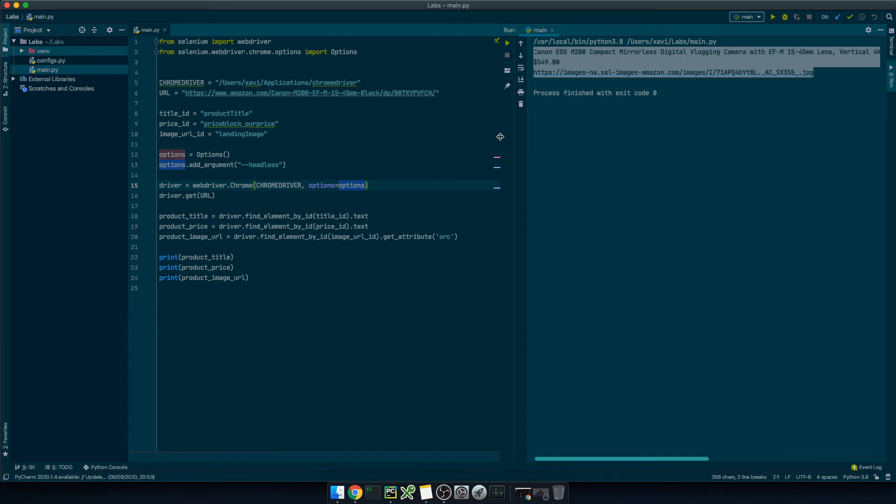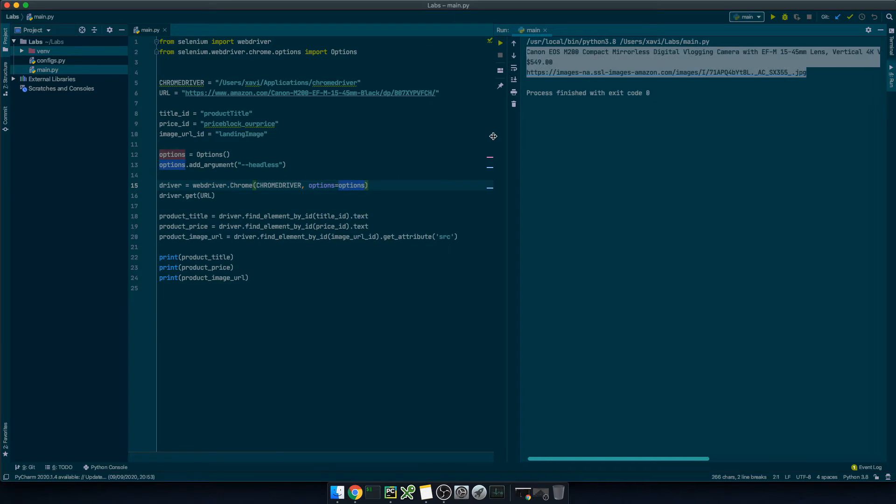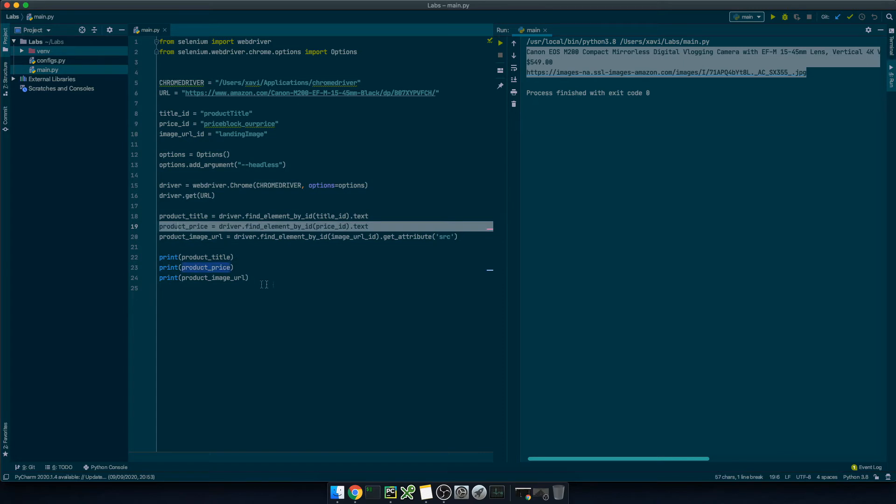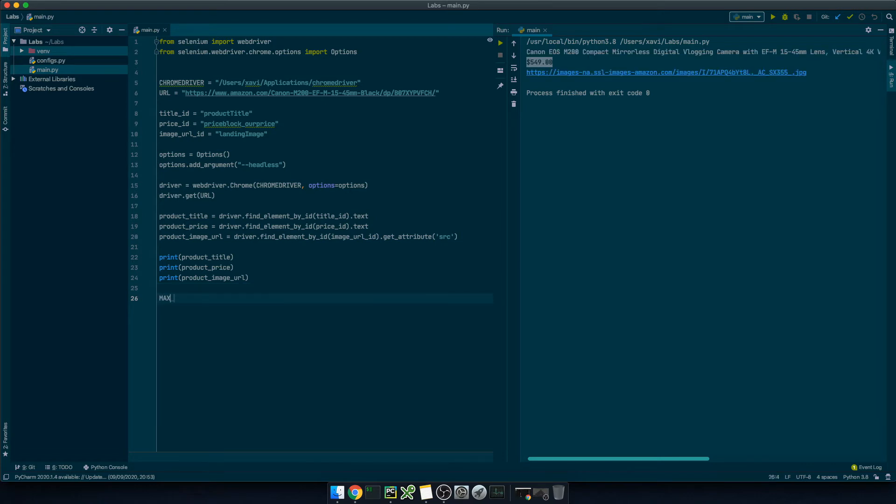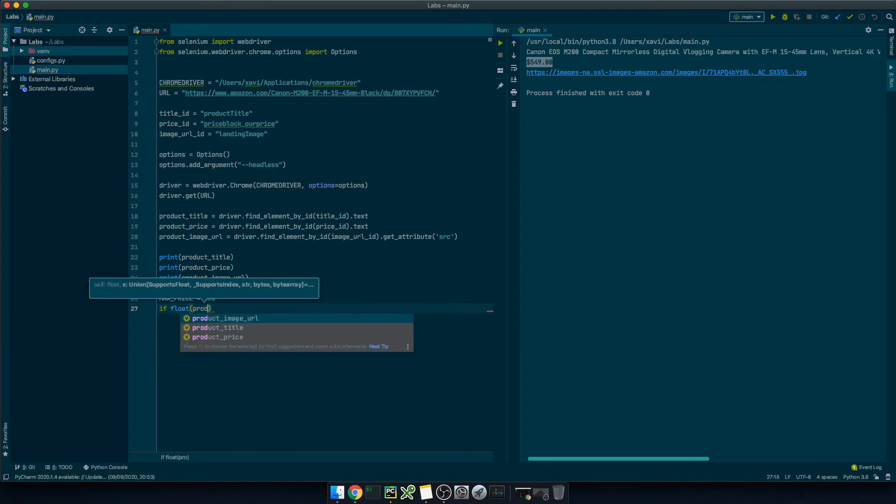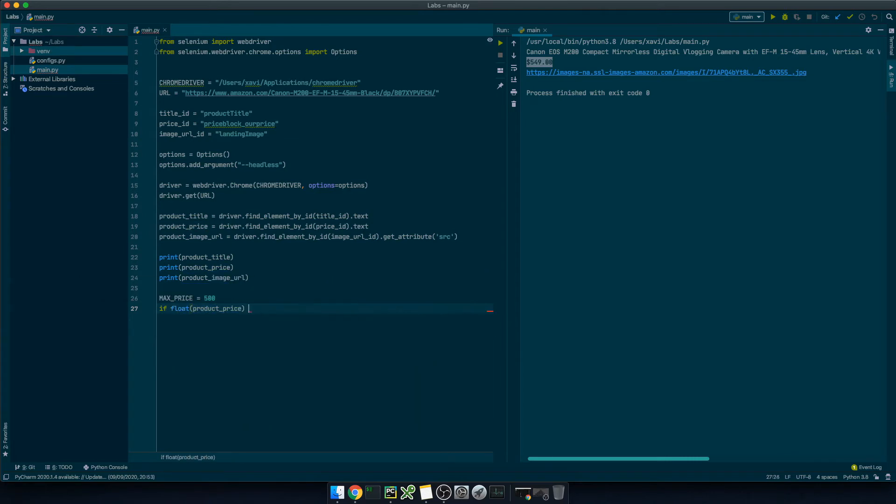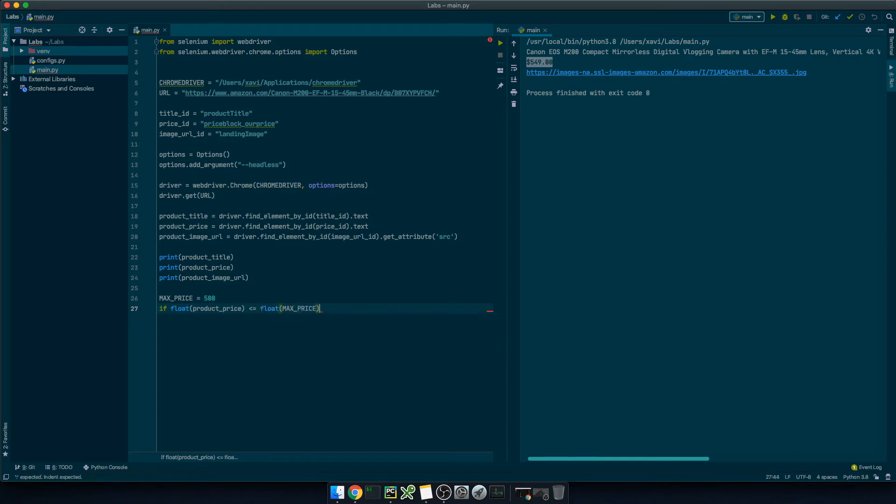Once we have the current product price we just need to write the logic to send a notification whenever that price is lower than the maximum price we want to pay for it. So in this case our camera costs $550 right? So let's say I want to pay $500 at a maximum. Let me define max price equals 500. So I'll say if product price as a float number is lower or equal than max price the float number as well then we'll send the email.